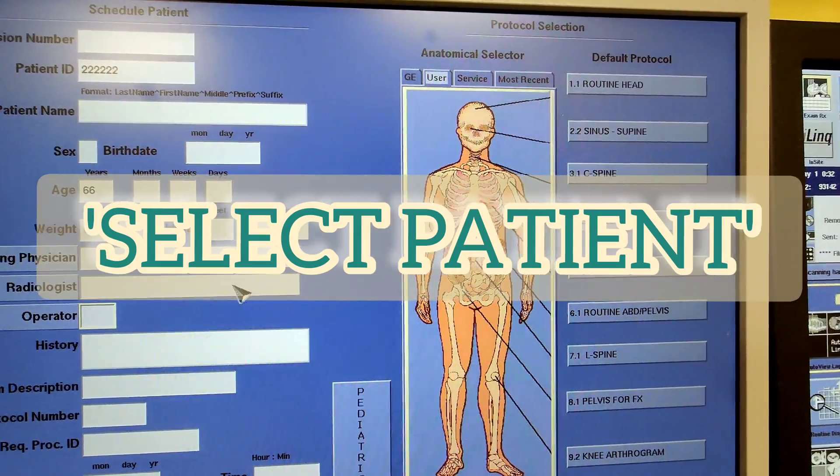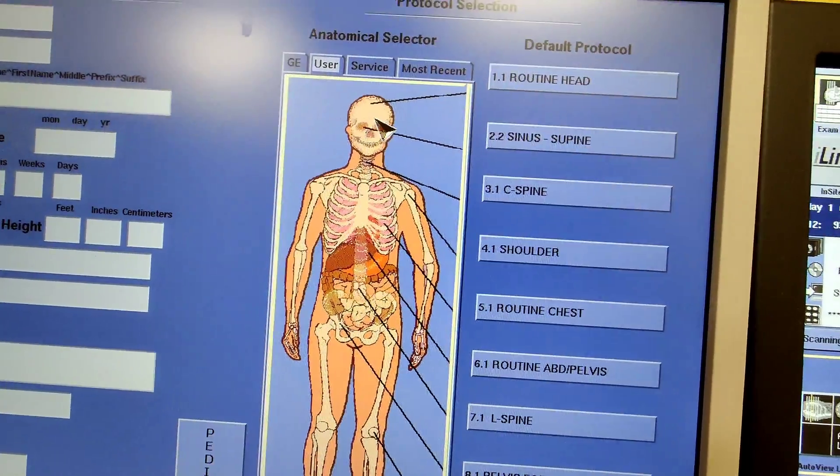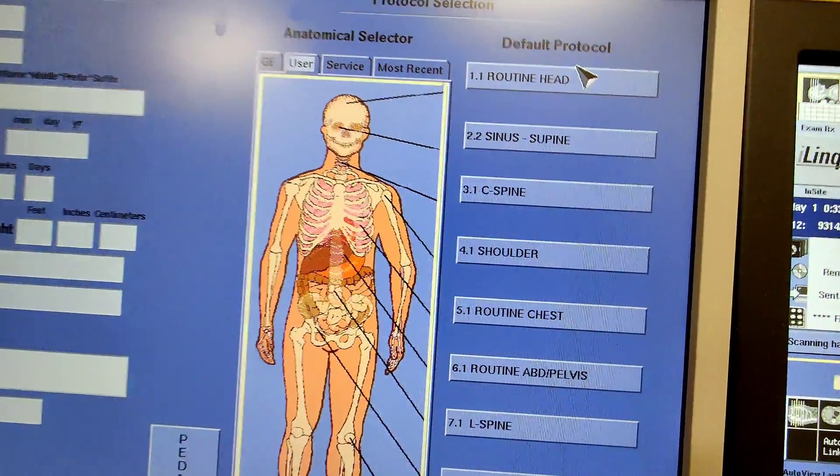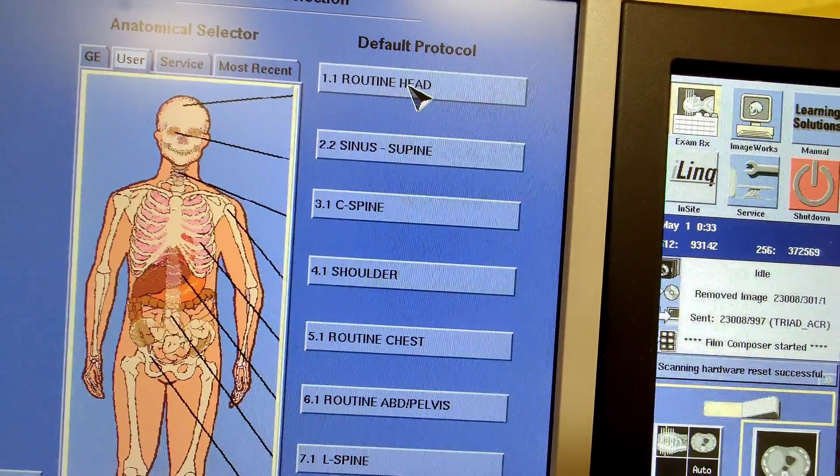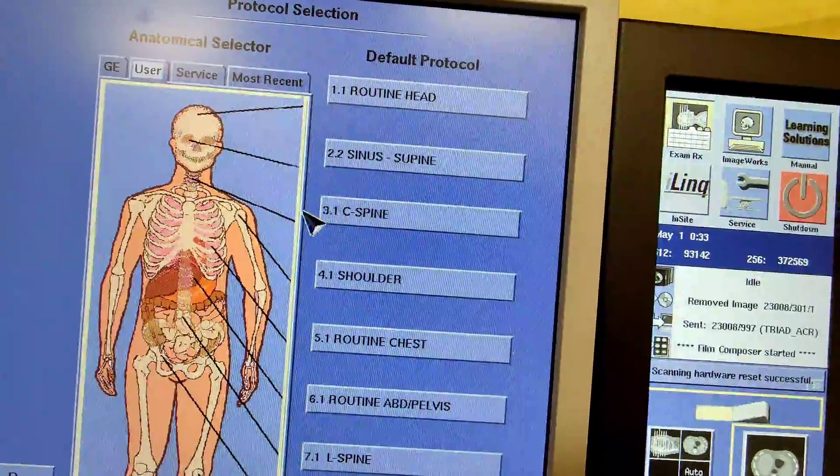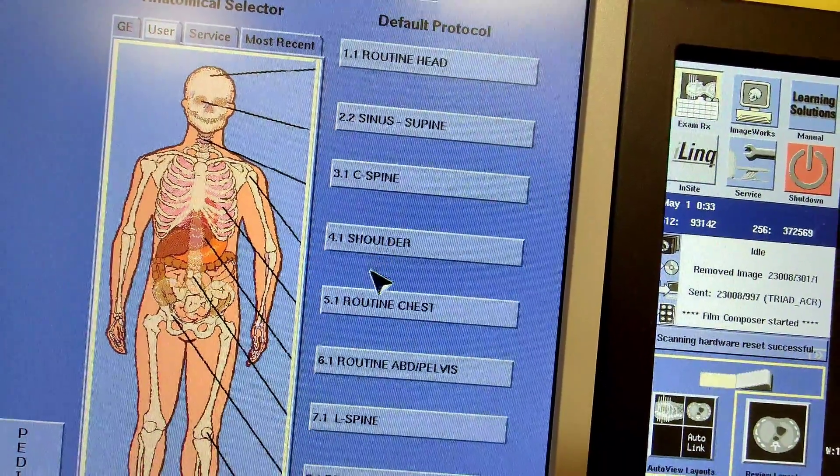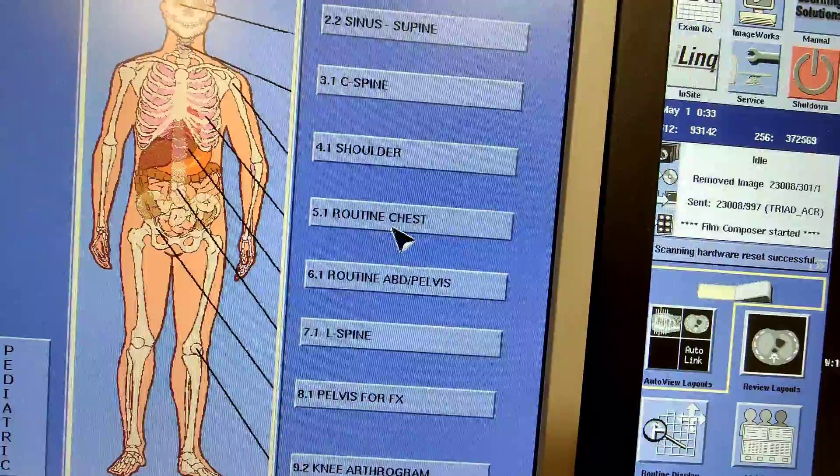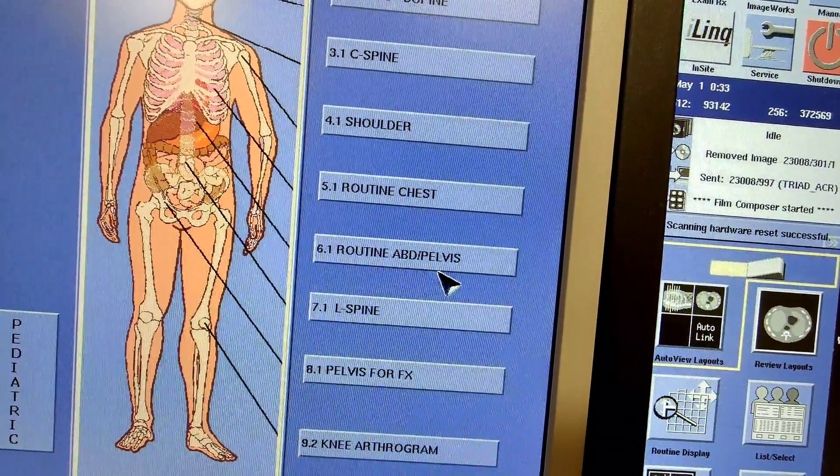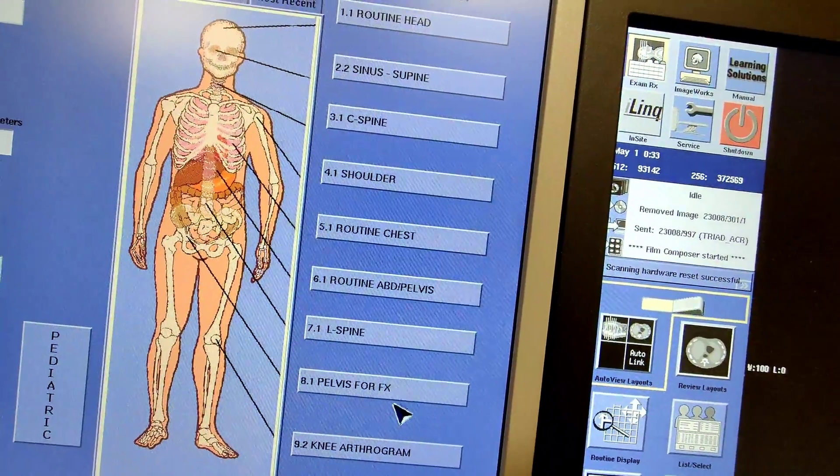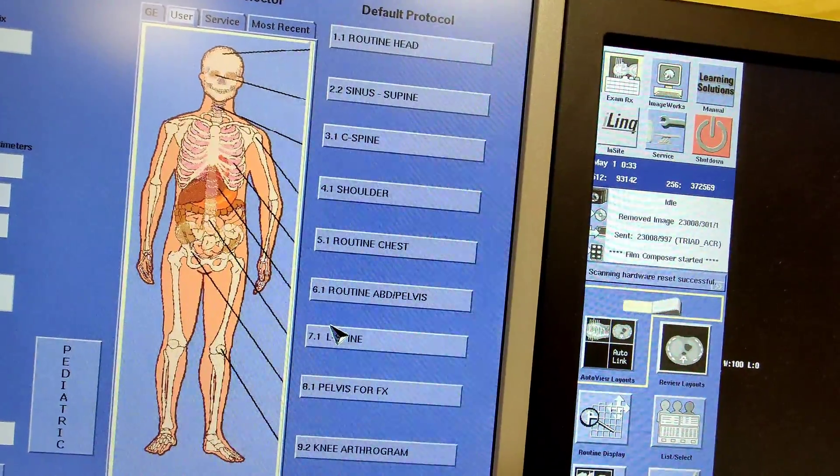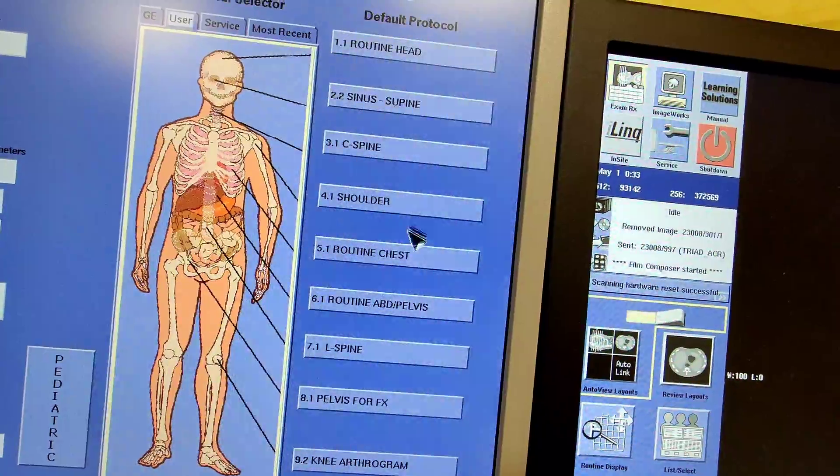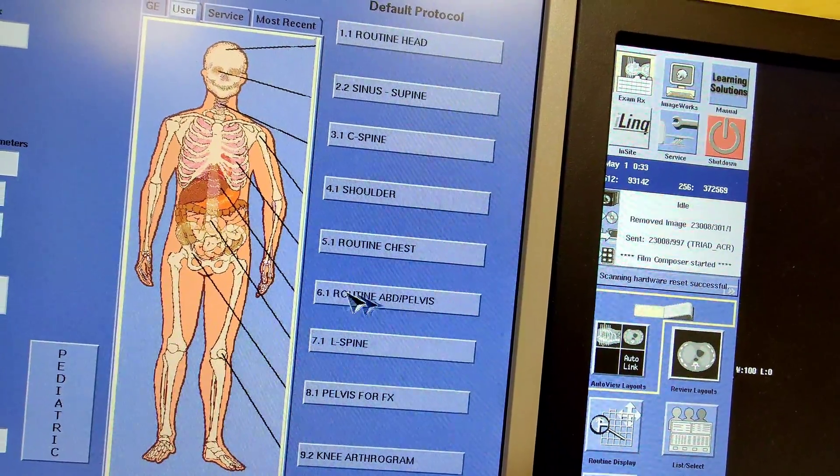Now that we have this going, we're going to continue on. Here we have a default protocol. Routine head is just your non-contrast head, your sinus, your C-spine, shoulder, routine chest. That should be with contrast. Routine abdomen pelvis. These are just default pre-selected things that are there.